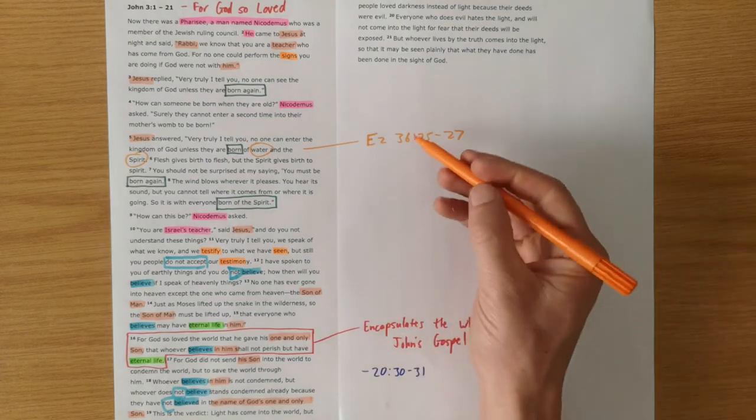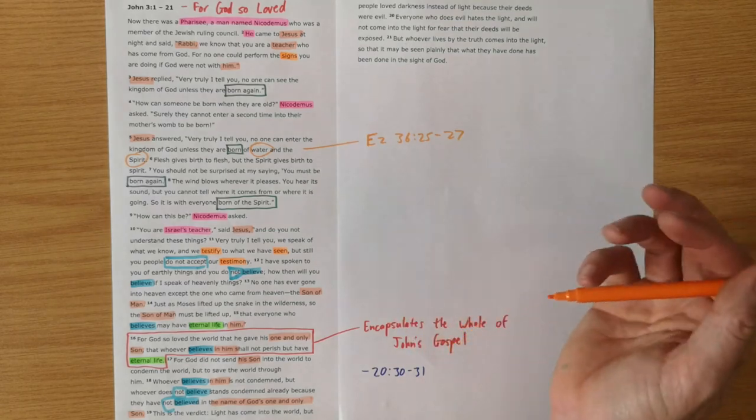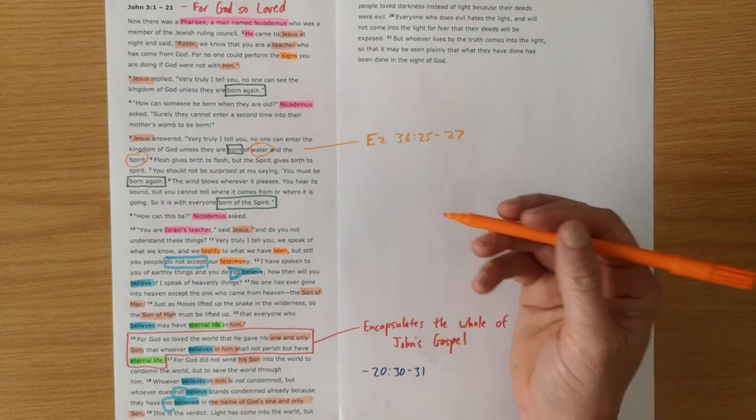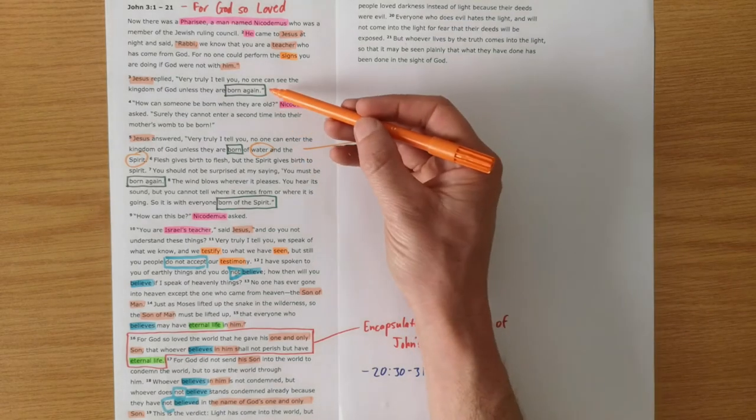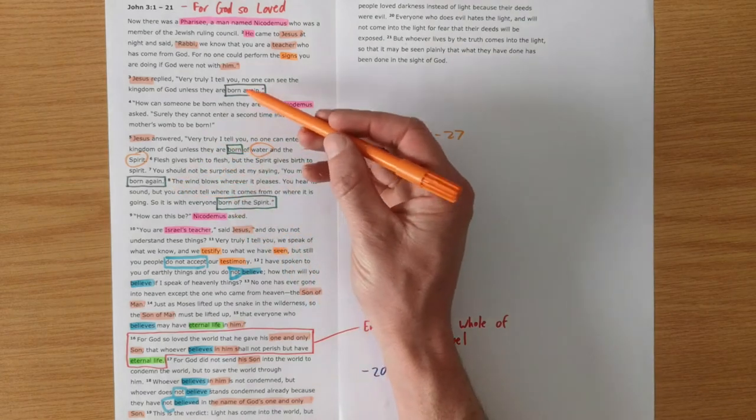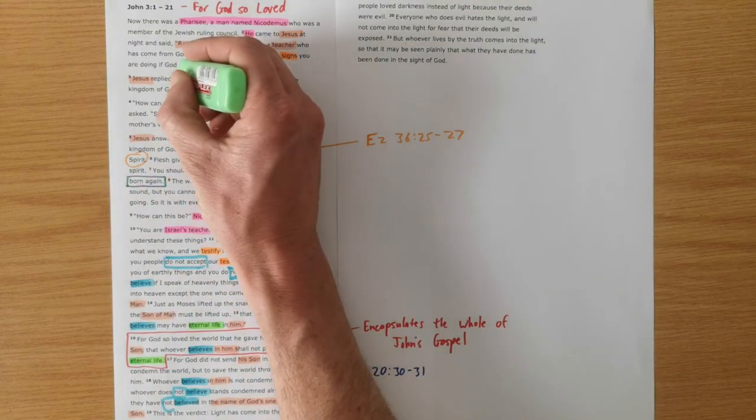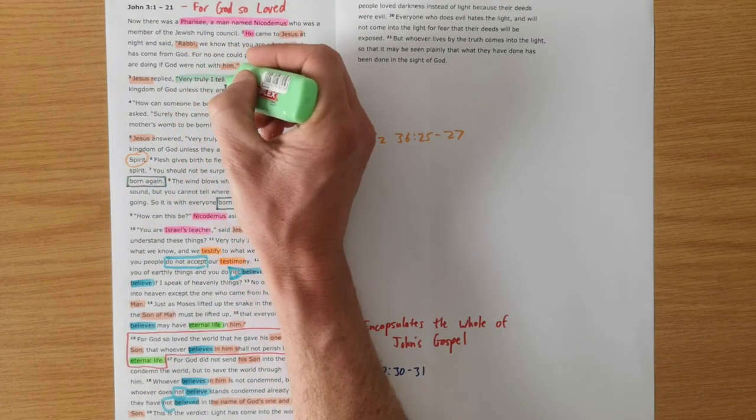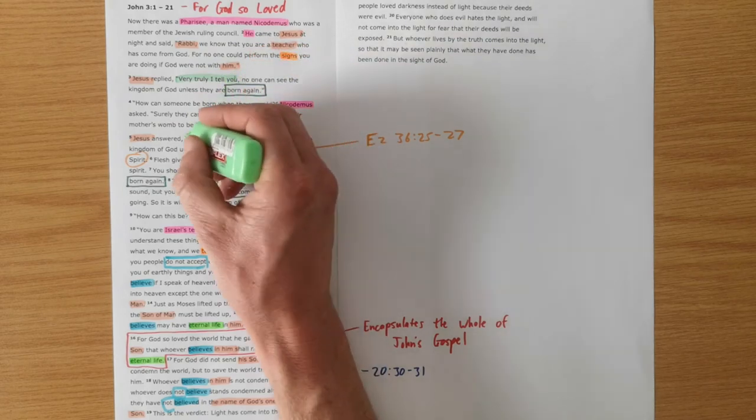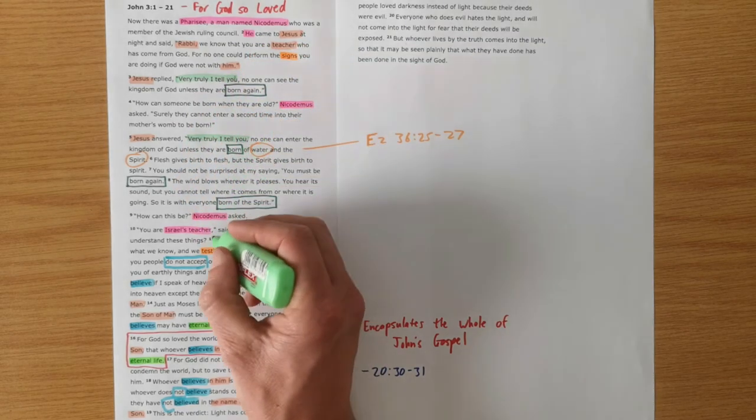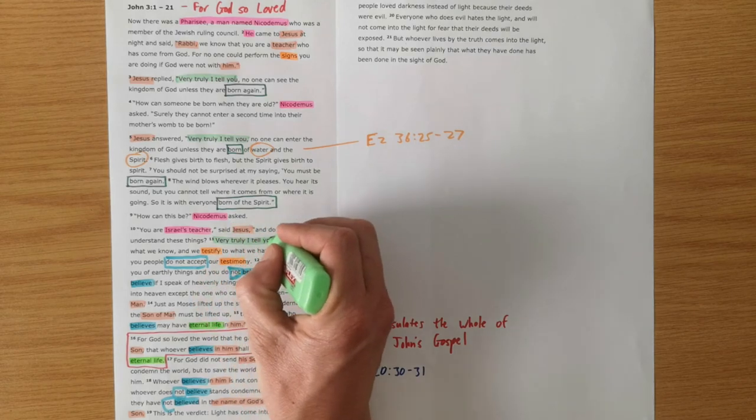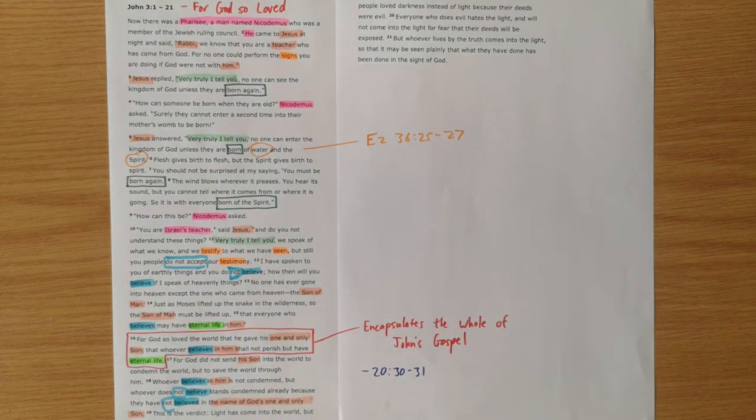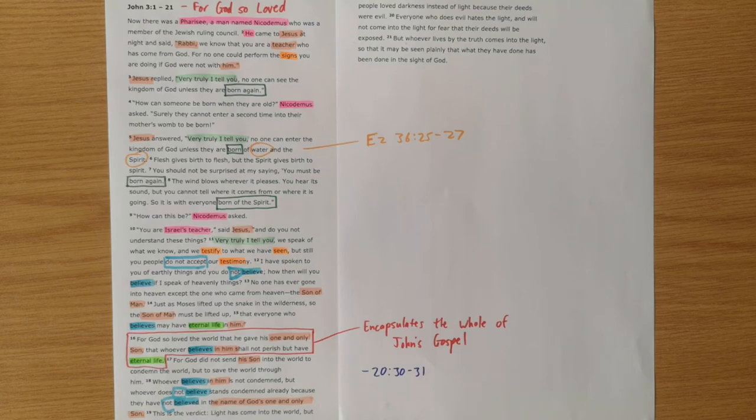Ezekiel speaks of them being given new hearts, being made new people, as if they were born again. In John's Gospel, we also have these statements by Jesus. Very truly, I tell you, we see three of them in this section. And Jesus is telling something that he wants Nicodemus to listen carefully to. Very, very, very truly, I tell you. Jesus is telling him the truth.